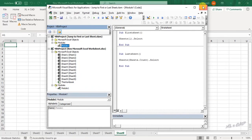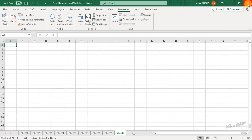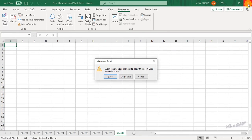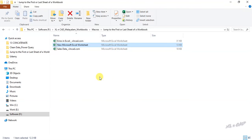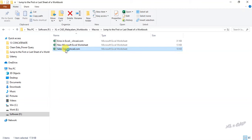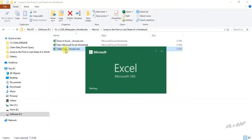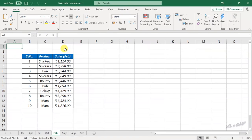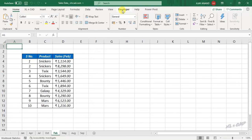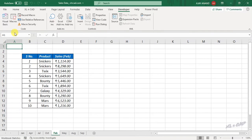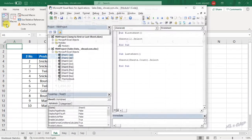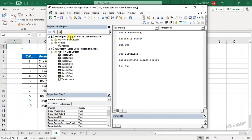Close the Visual Basic editor and close this workbook without saving. Let me open another workbook — Sales Data. Click on the Developer tab, then Visual Basic. See, the same add-in, 'Jump to First or Last Sheet', is available here too.